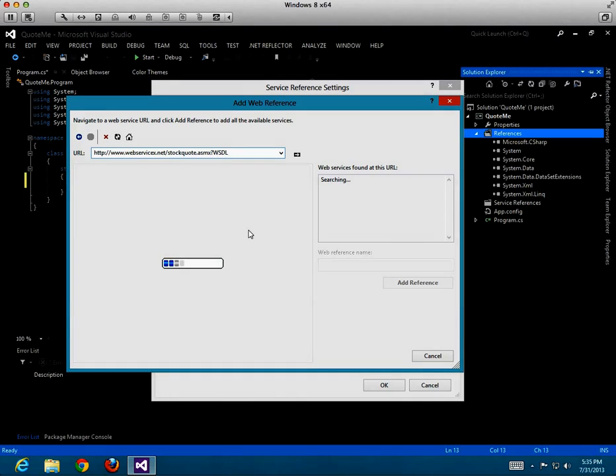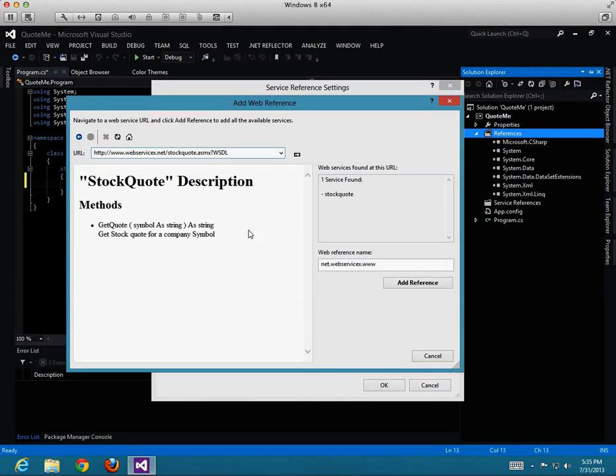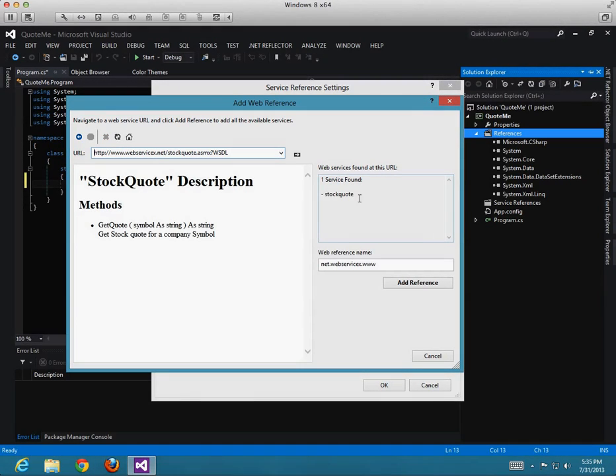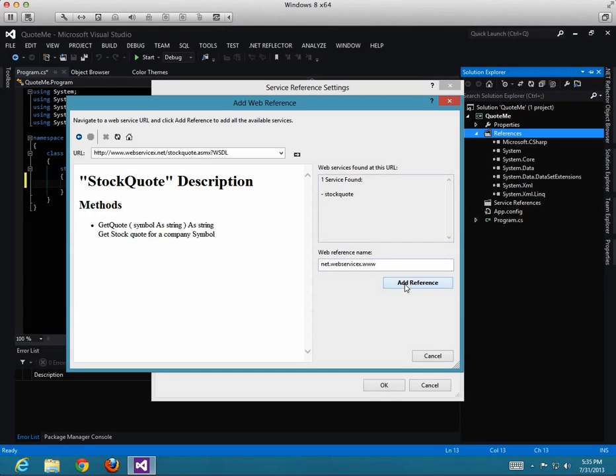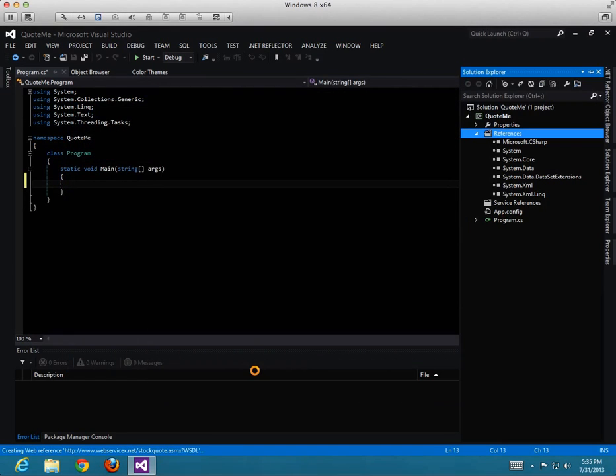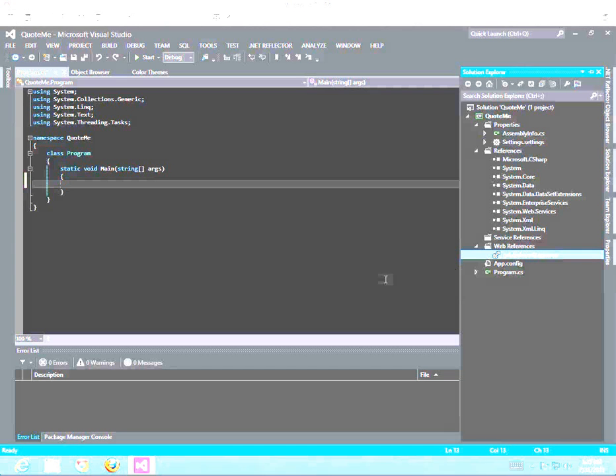Once the system discovers the service, it's going to list it here. In the description, it says get quote is the method that we want. Let's go ahead and add the reference. And now you see the web reference added.